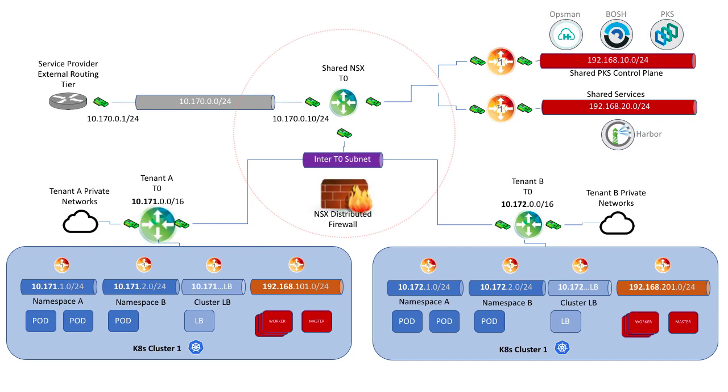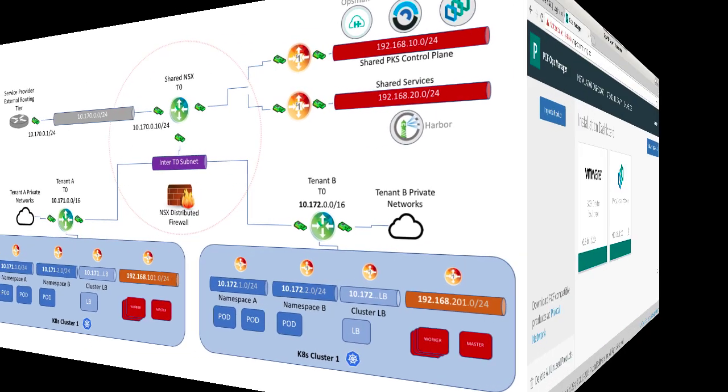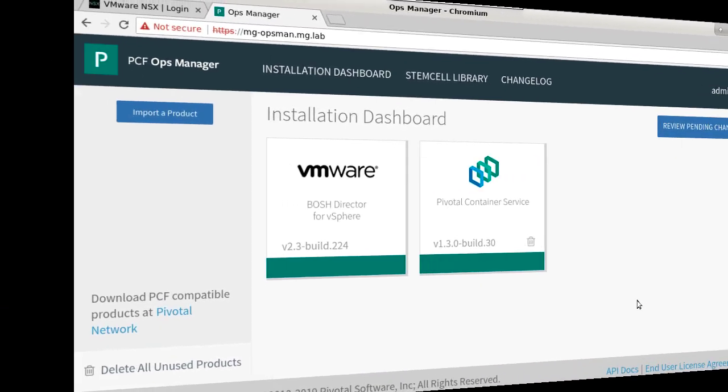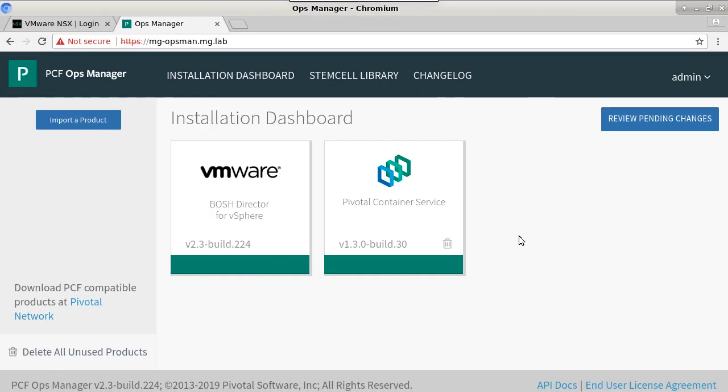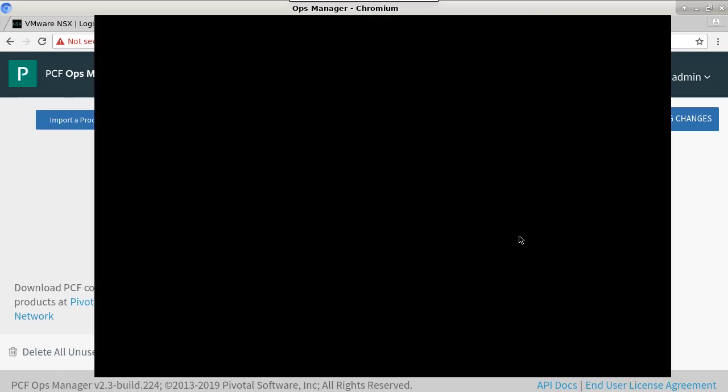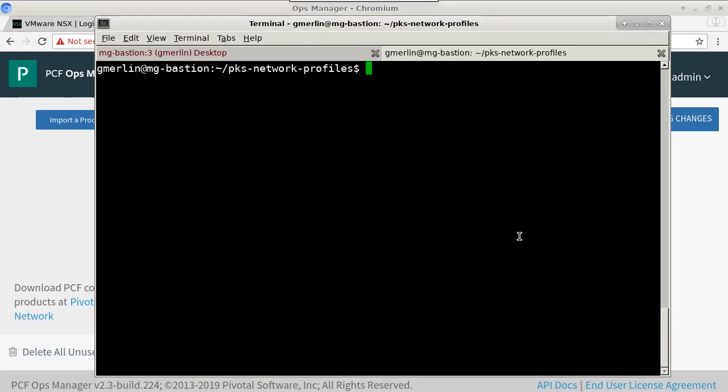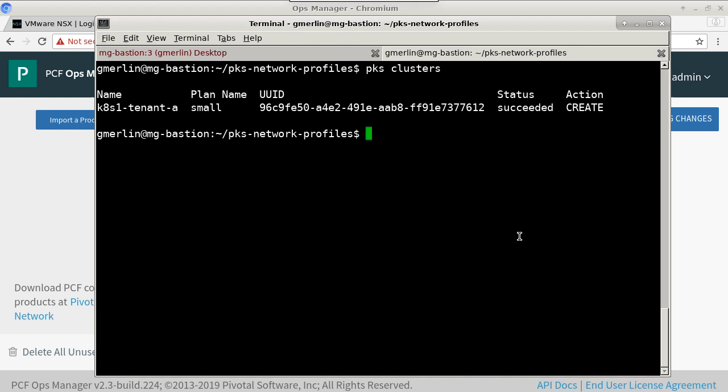So let's take a look and see how this is actually implemented in PKS. Leveraging the PKS CLI, we can look at what clusters are already provisioned in our environment. And we can see that there has already been a cluster created for tenant A.